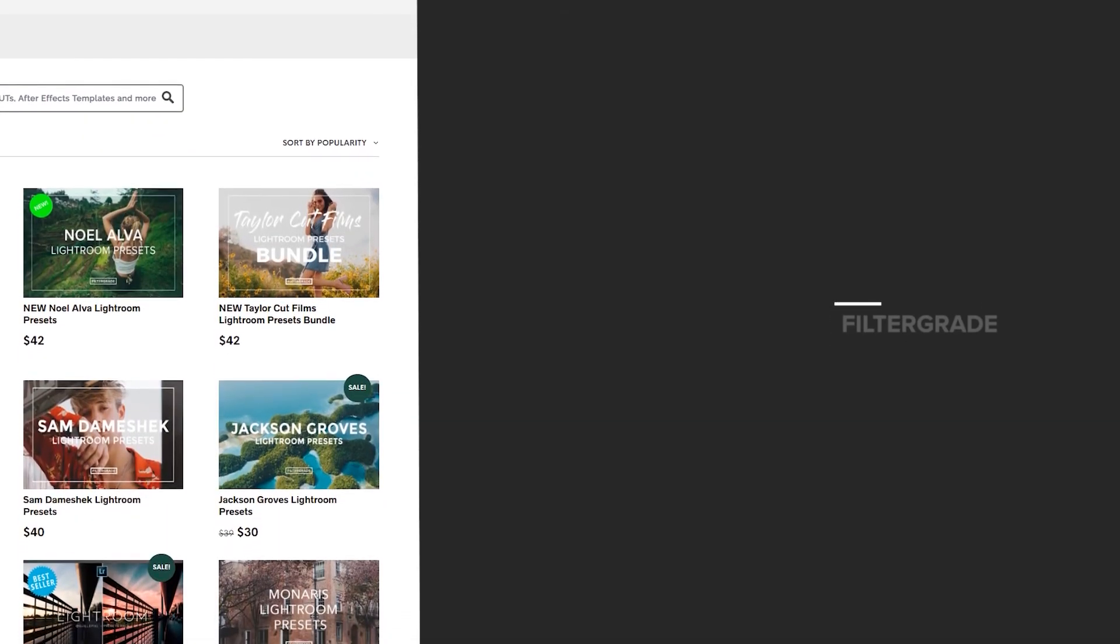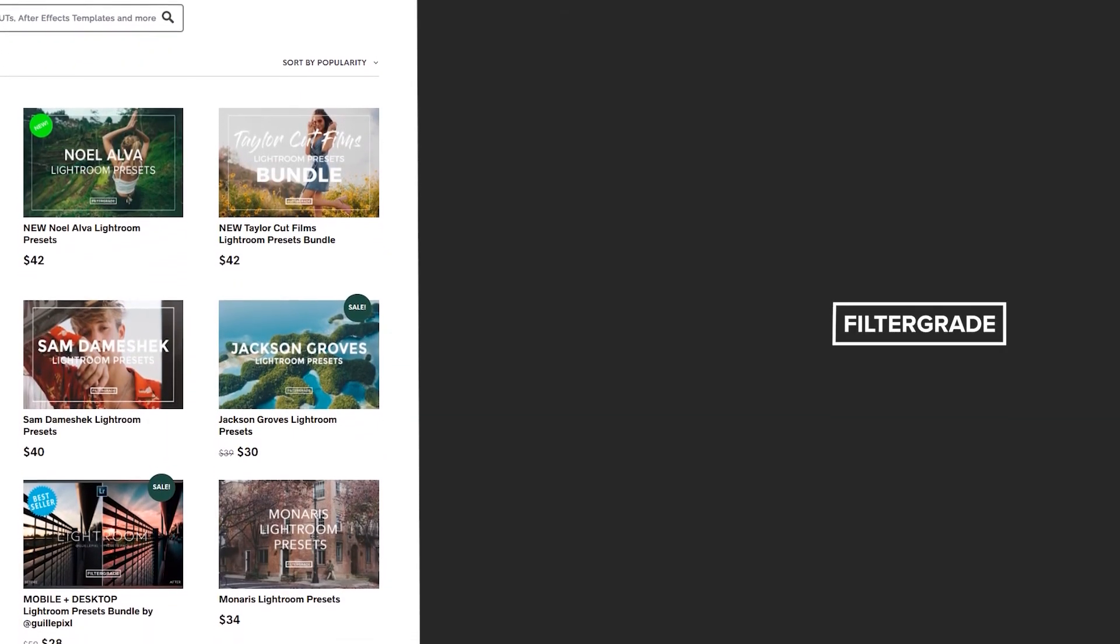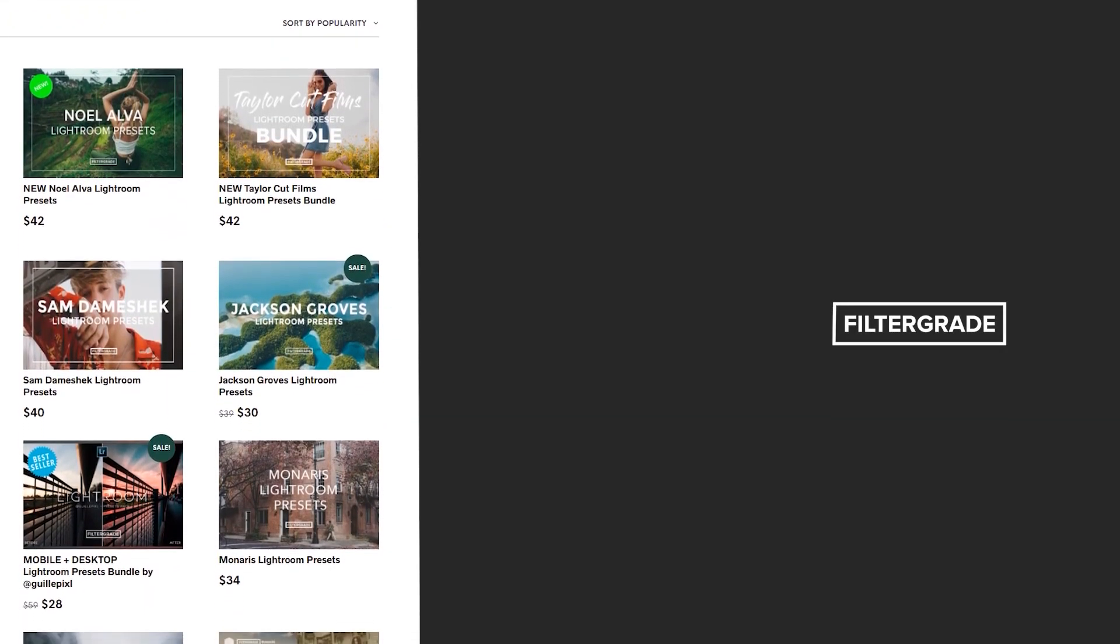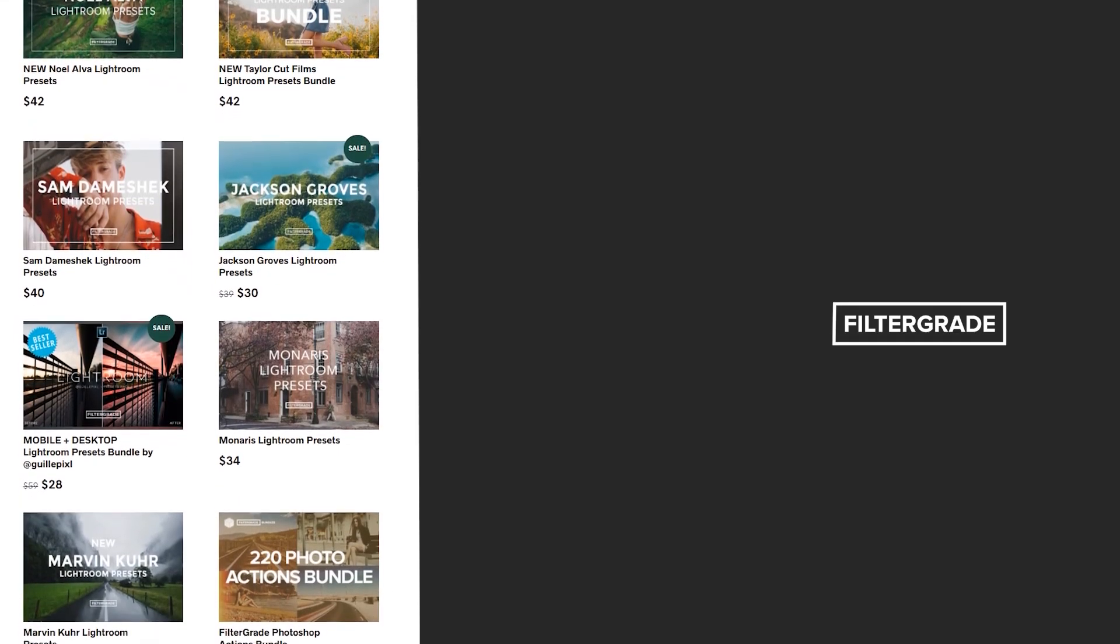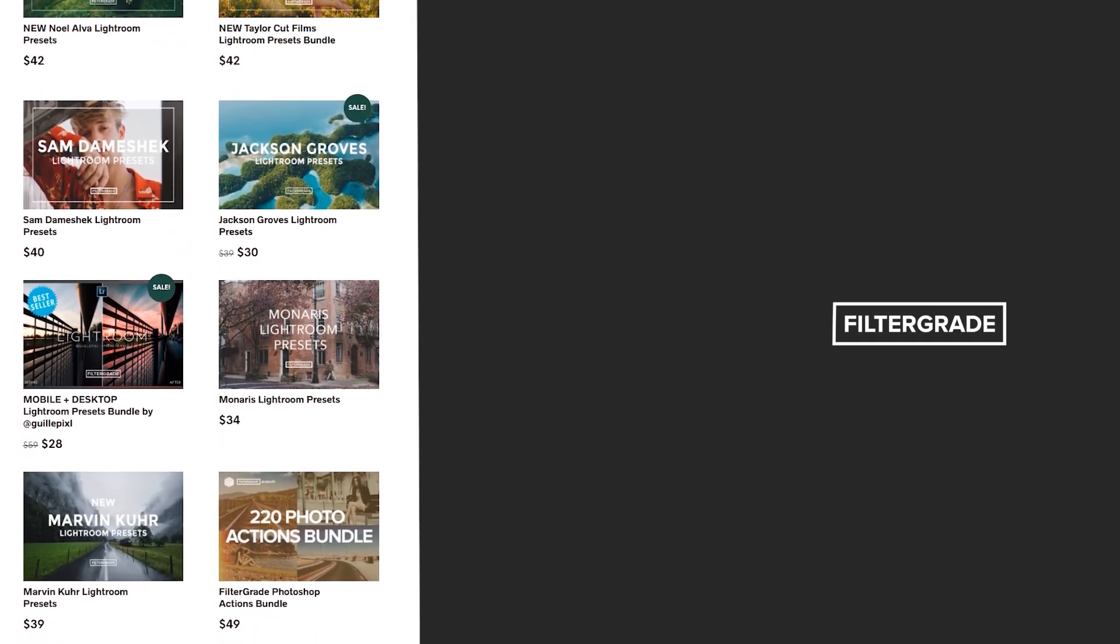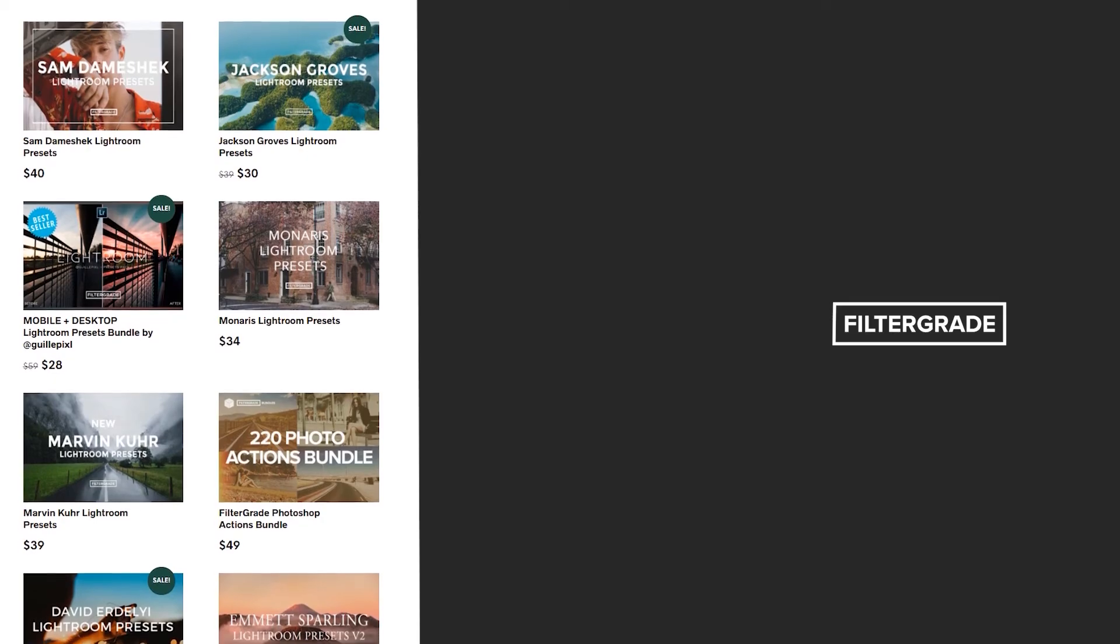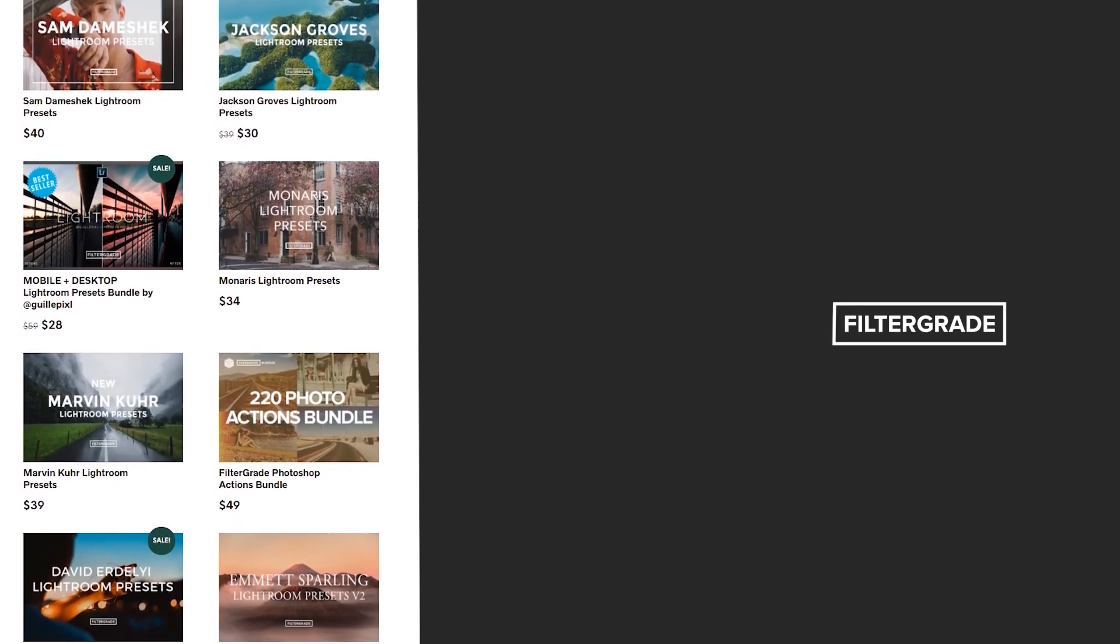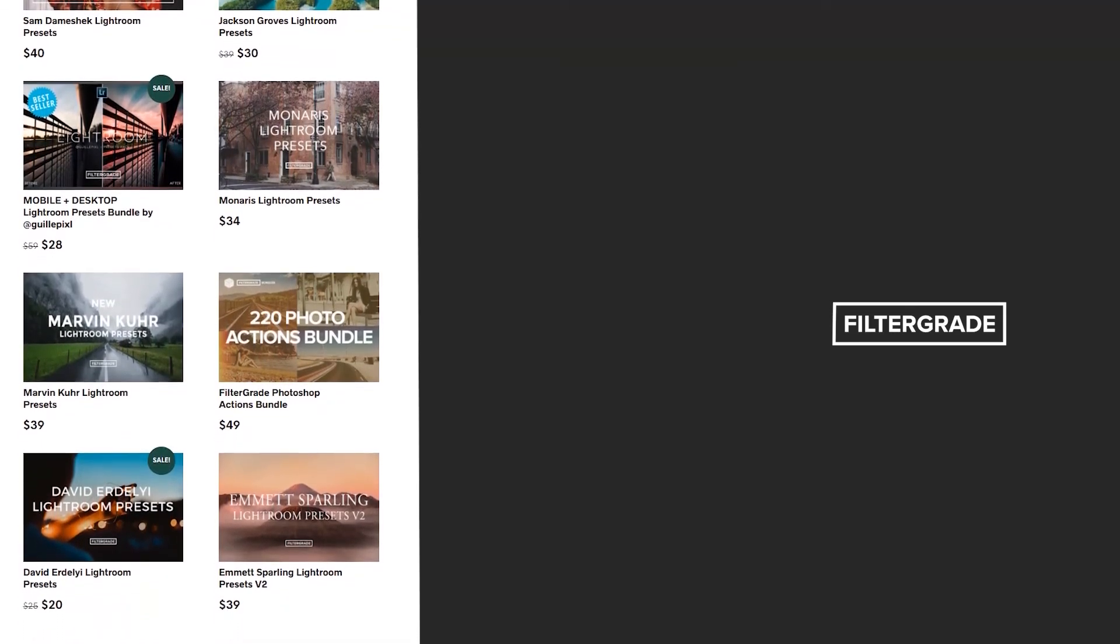If you enjoyed this video, be sure to like and subscribe and leave a comment down below. And if you're looking for professional LUTs, Lightroom desktop and mobile presets, Premiere Pro templates, and more photo and video education, visit FilterGrade.com today.